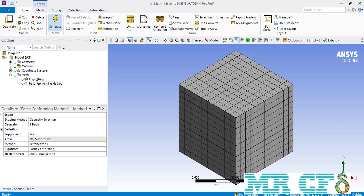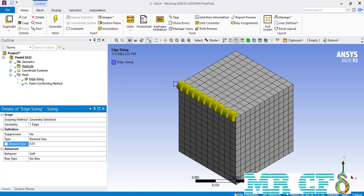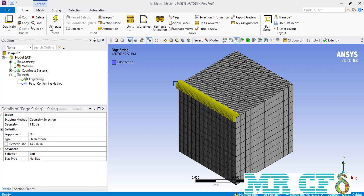We can simply change the sizing of the selected elements by changing the value again. If you enter a smaller value compared to the previous one, you can see that the mesh cells placed over the selected edge become smaller in size, as is clearly visible here. Now the next option in front of the type is the number of divisions. When you select this option, you get to enter the number of mesh cells you want to place over an entity, in this case an edge.